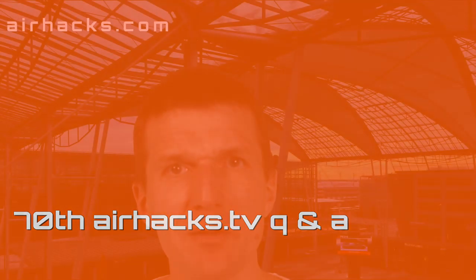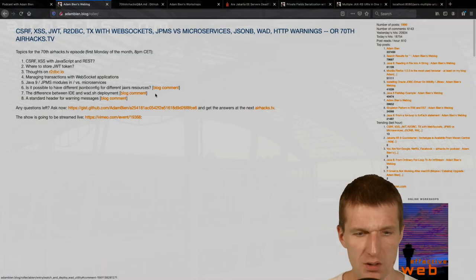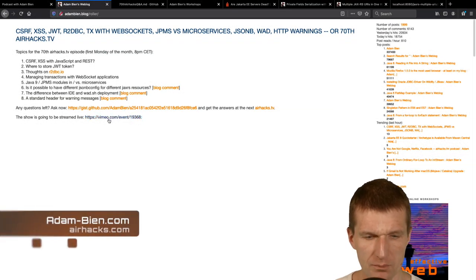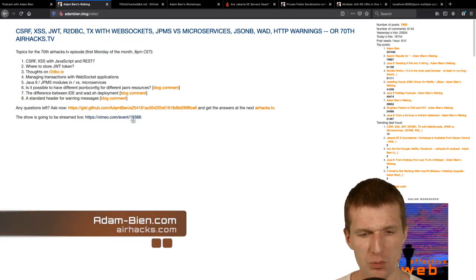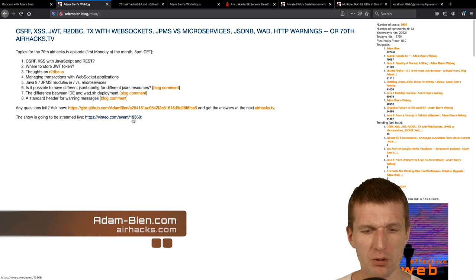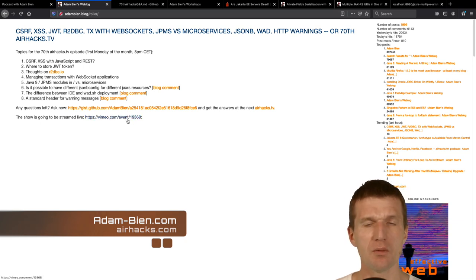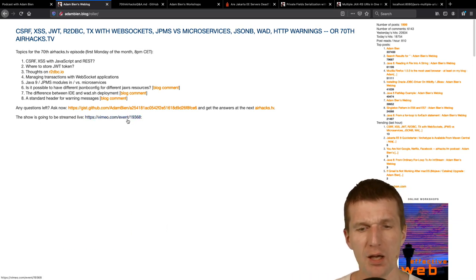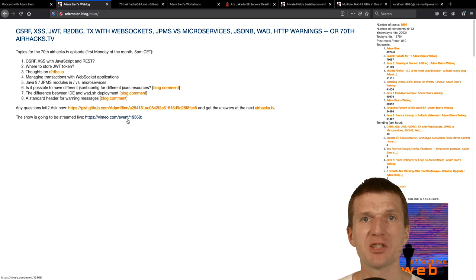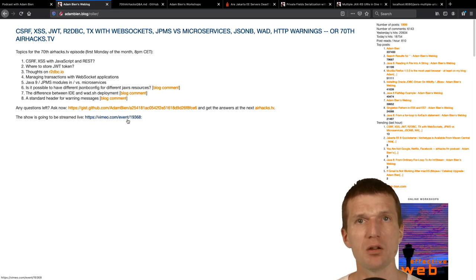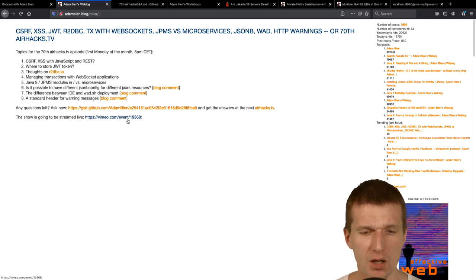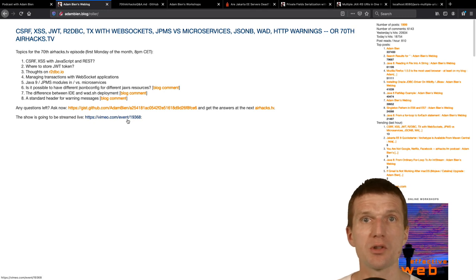Hello, my name is Adam Bien and welcome to the 17th edition of AirHexTV and Happy New 2020 and it's the very first AirHexTV in the next decade. Starting with the topics and by the way, from now I will stream the content via Vimeo and the URI is going to be this one.